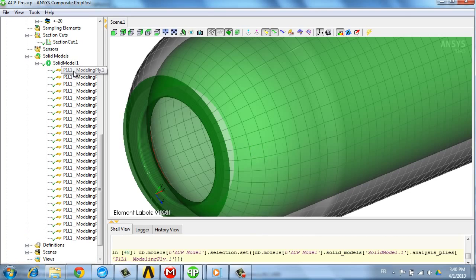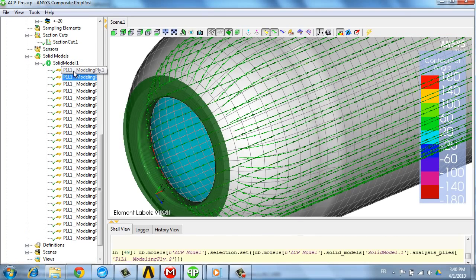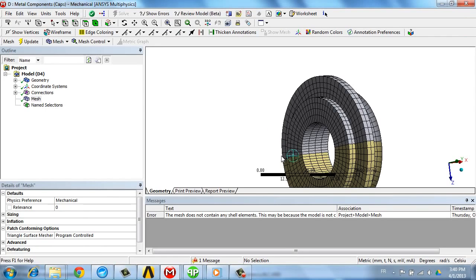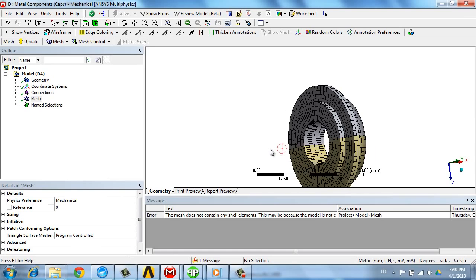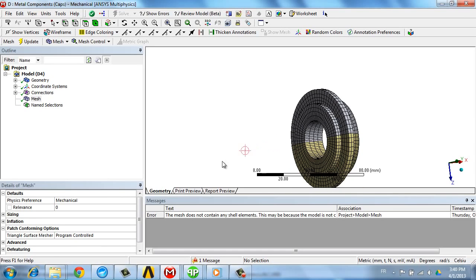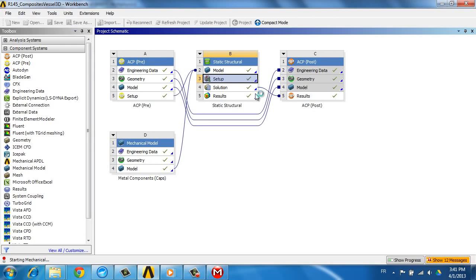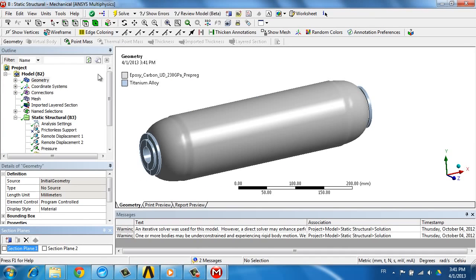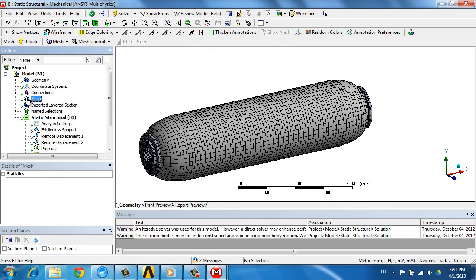Our pressure vessel also consists of two external caps made of titanium that we are going to assemble with the composites vessel, which we see here. We see the mesh corresponding to the various plies in the composites in this section cut.